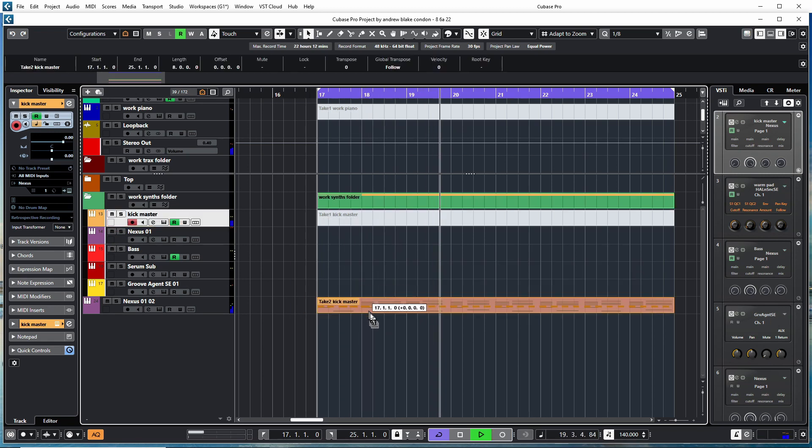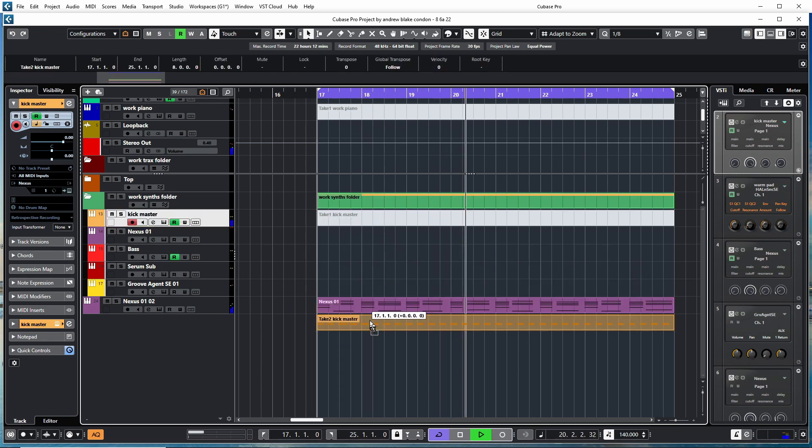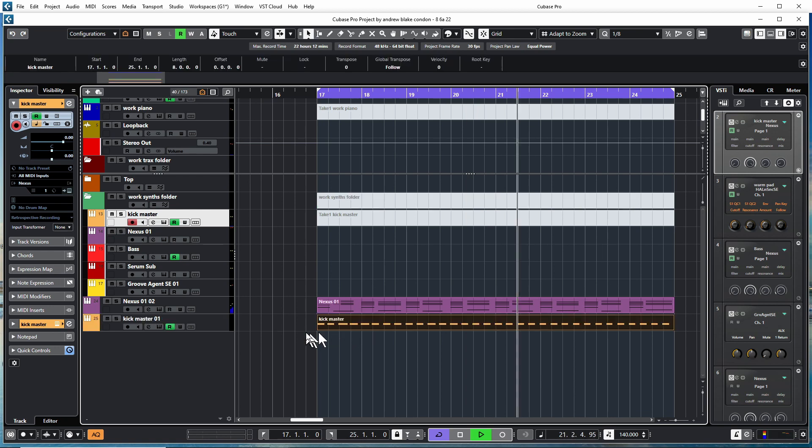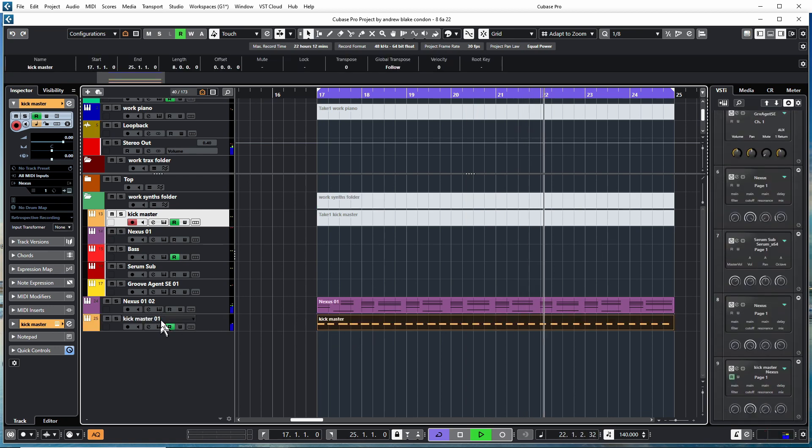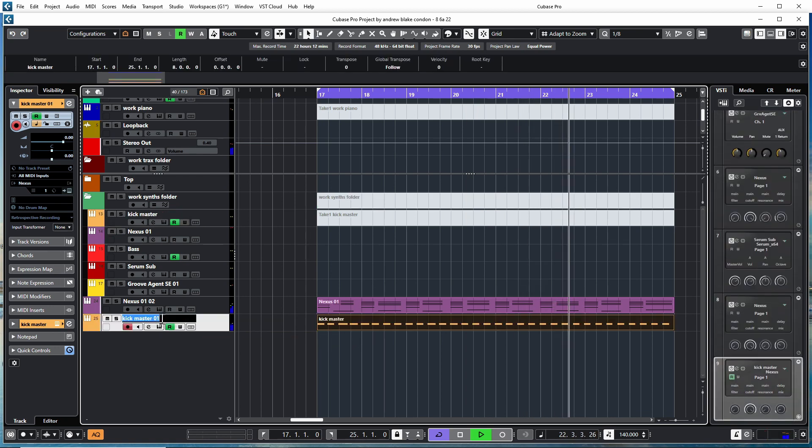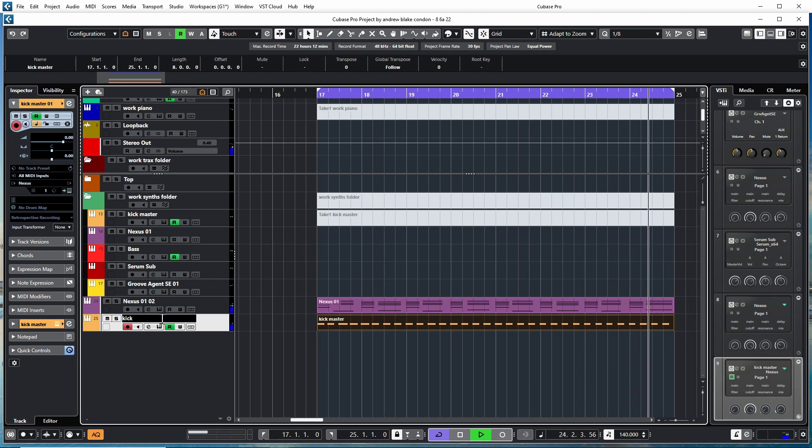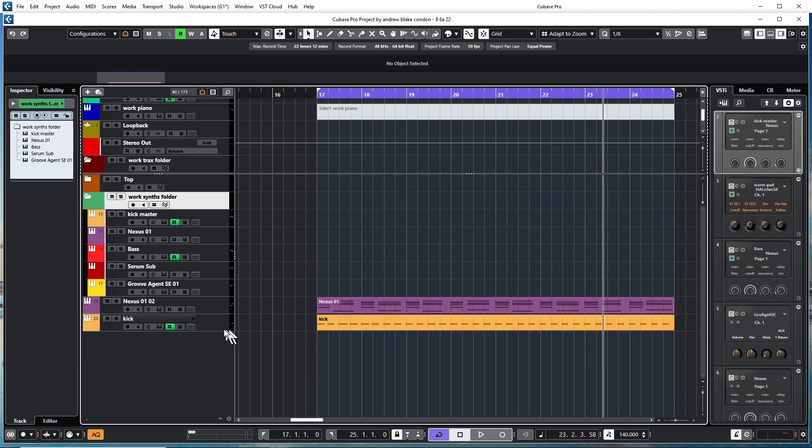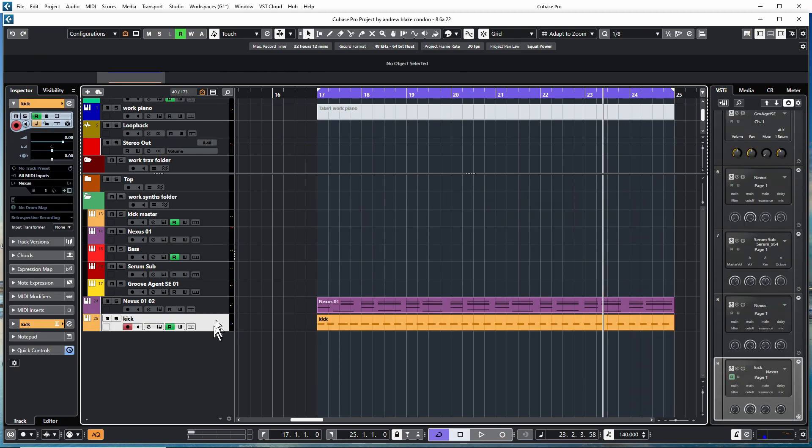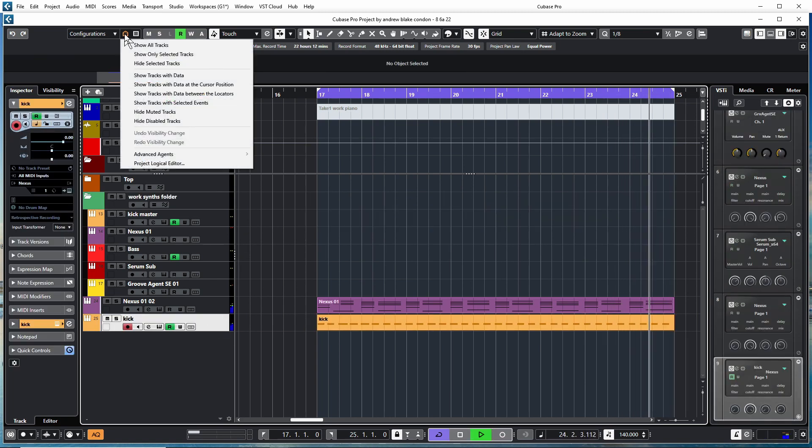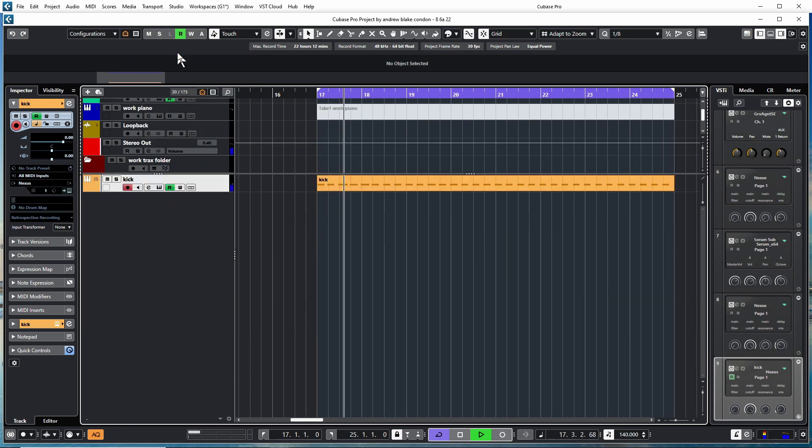I start dragging these into their own tracks, name them. I like the fact that I can isolate the tracks I'm working on visually.